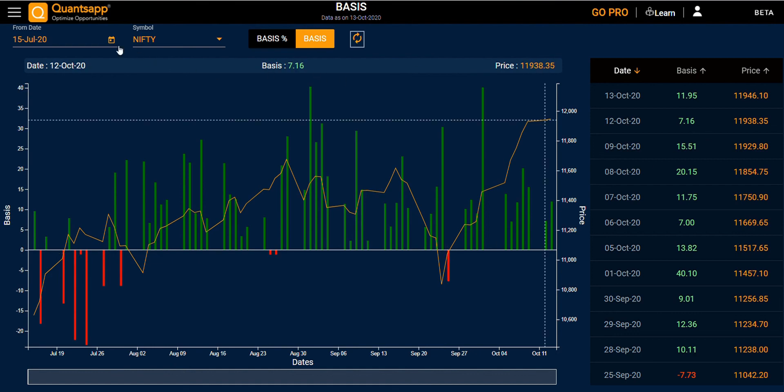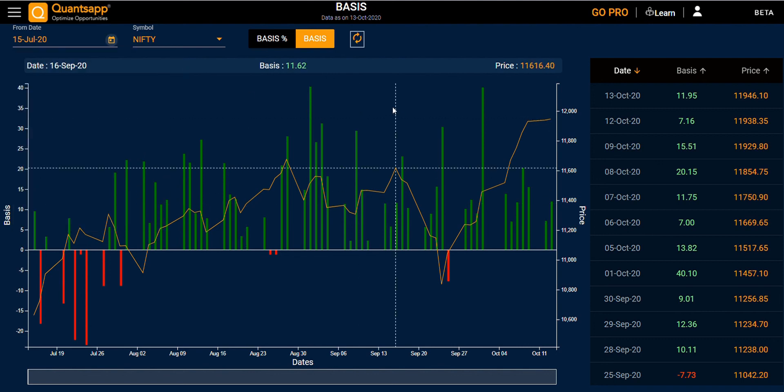You can also select your back date and symbol. Thank you.